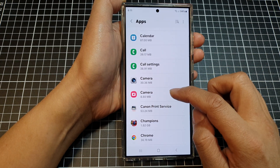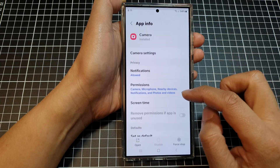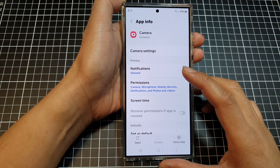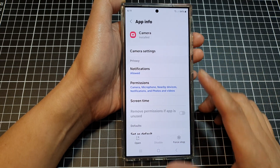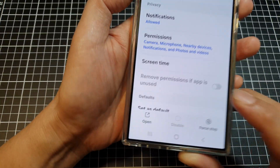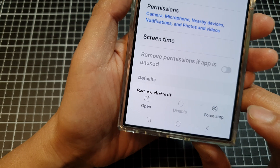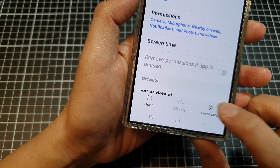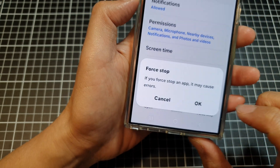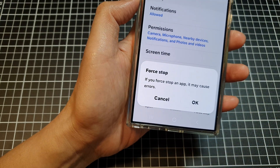So here, I'll open up a different app. For example, the camera app here. So to force stop it, just tap on the force stop button at the bottom.